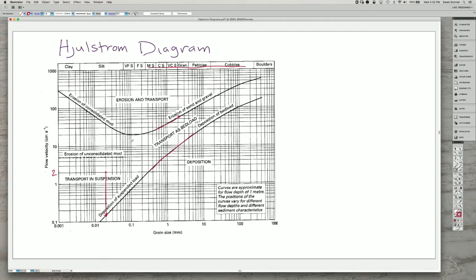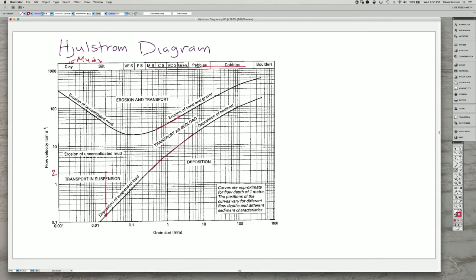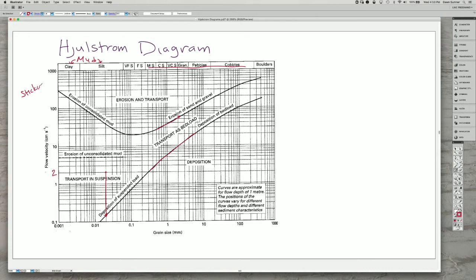But there's this interesting relationship when you get down into clay and silt-sized grains, which are collectively called mud, in that the behavior of the mud changes because of the very high surface area to volume. And what happens is that you end up getting the grains sticking to each other.